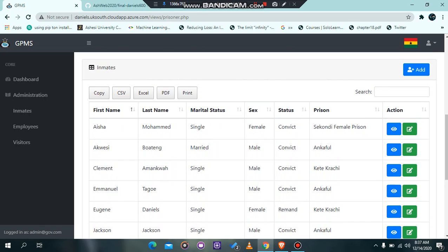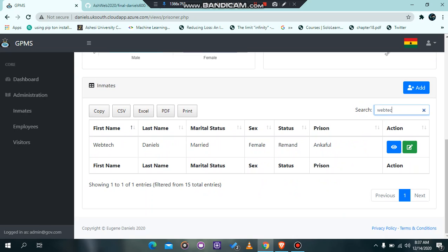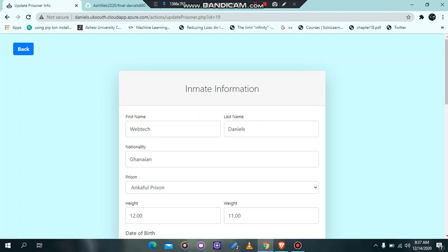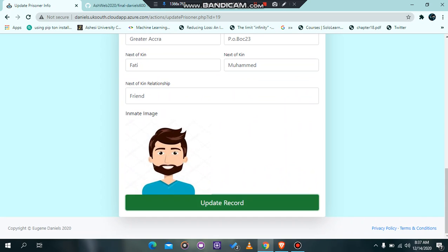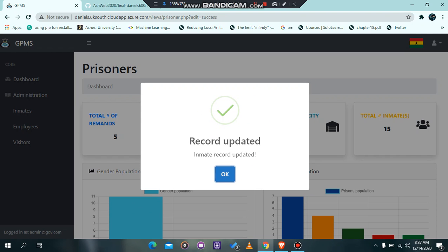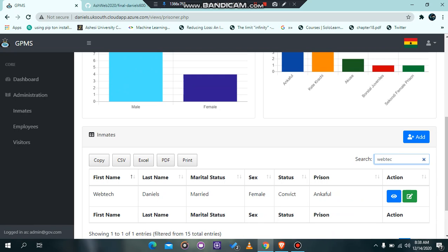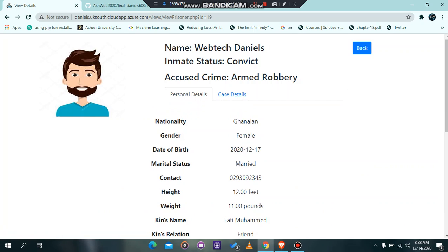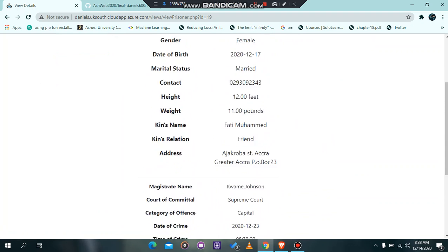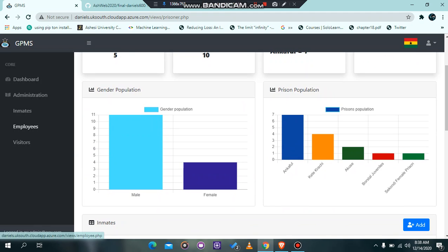In the prisoner table, you can search for a prisoner and make edits. The prisoner we just added was 'Webtech Daniels'. We want to change the status from remand to convict, so we go to the edit button, find the status field, change it to convict, and update the information. It tells us the record has been updated successfully. Searching for 'Webtech Daniels' confirms the status has been changed to convict. We can also go to the view functionality to see all information about the prisoner, including case details and bio.